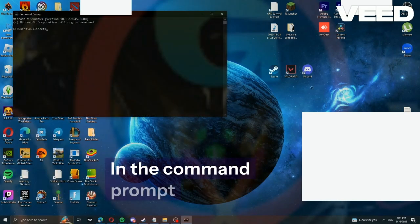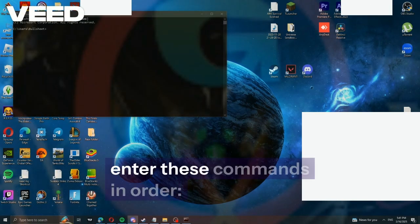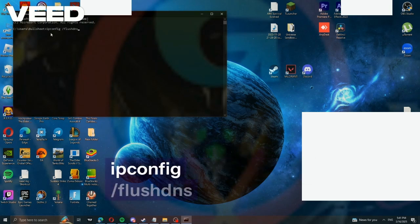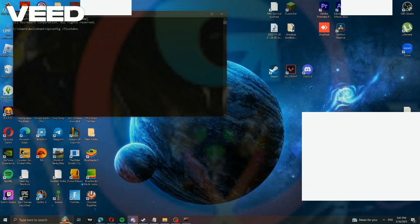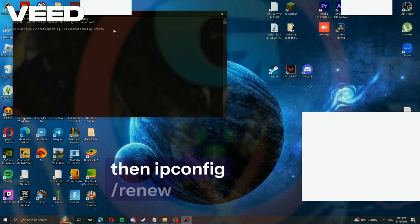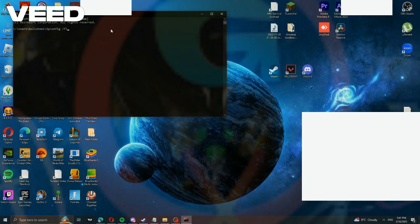In the command prompt, enter these commands in order: ipconfig /flushdns, press enter. Then ipconfig /renew, enter.